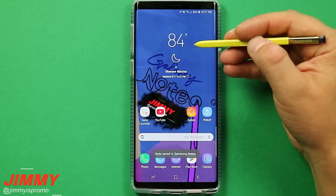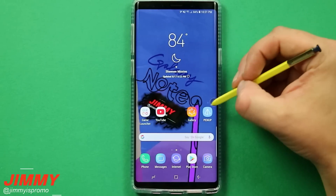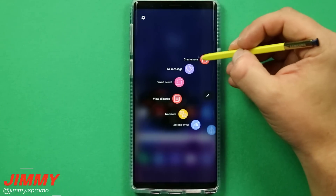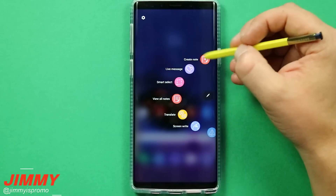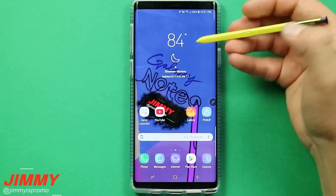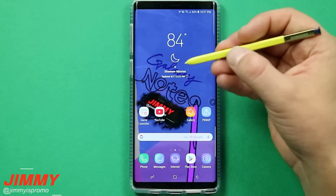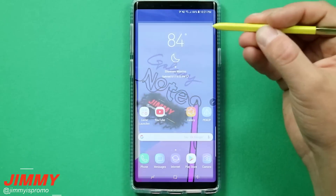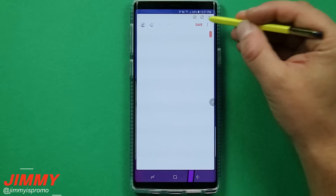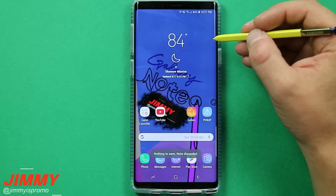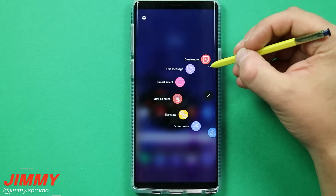As a quick tip and hidden feature: if you want to open the quick note, instead of going inside Air Command and clicking on another application, you can press and hold the S Pen button and double-tap on the screen and it will pop up the quick note for you — a little bit faster than opening Air Command first.